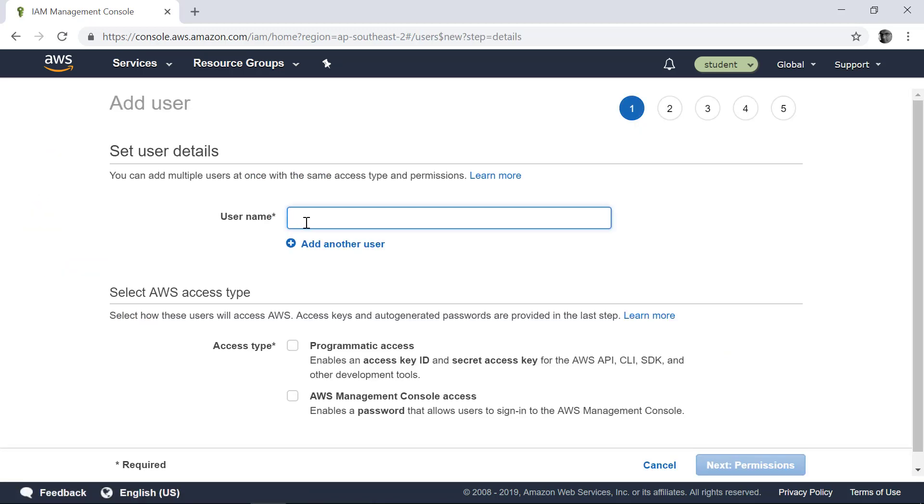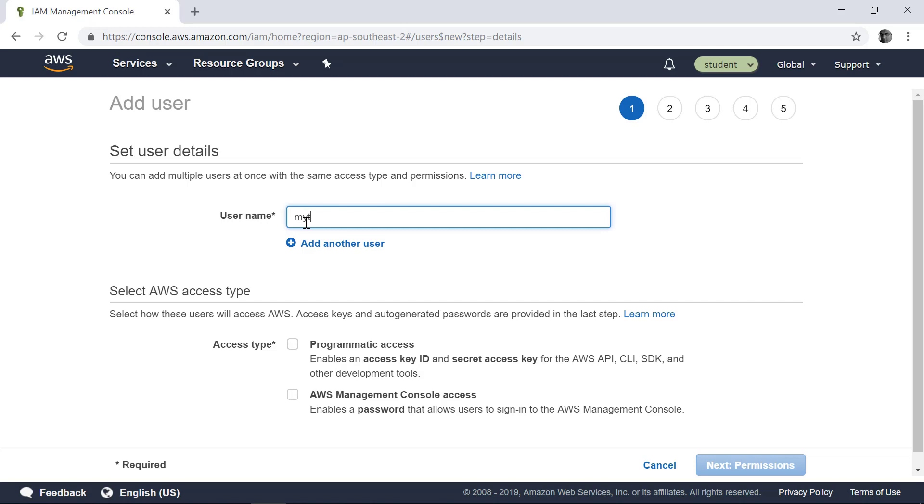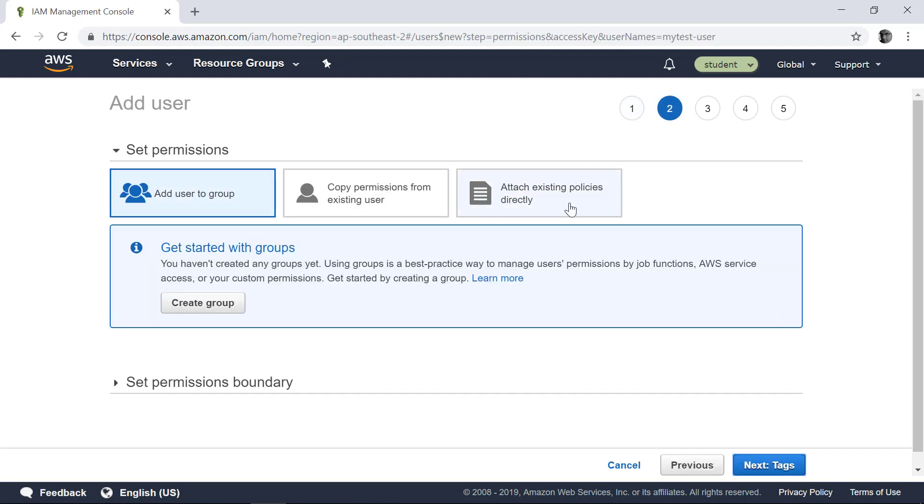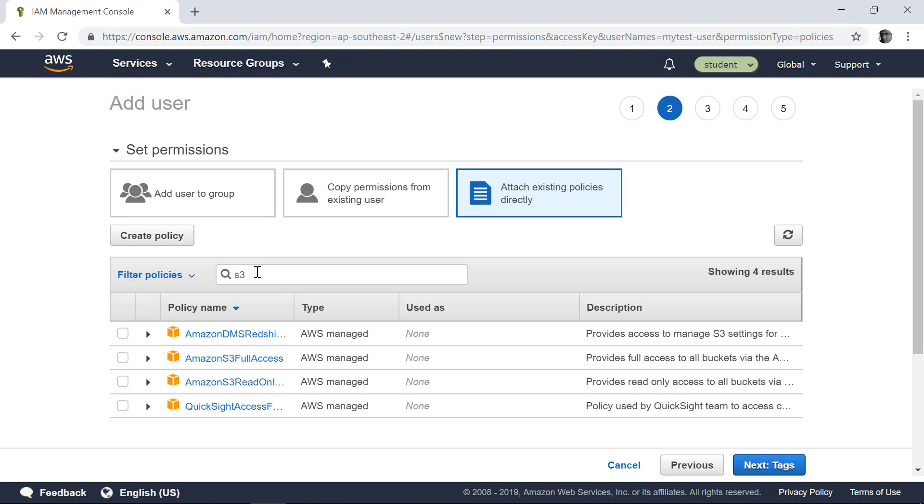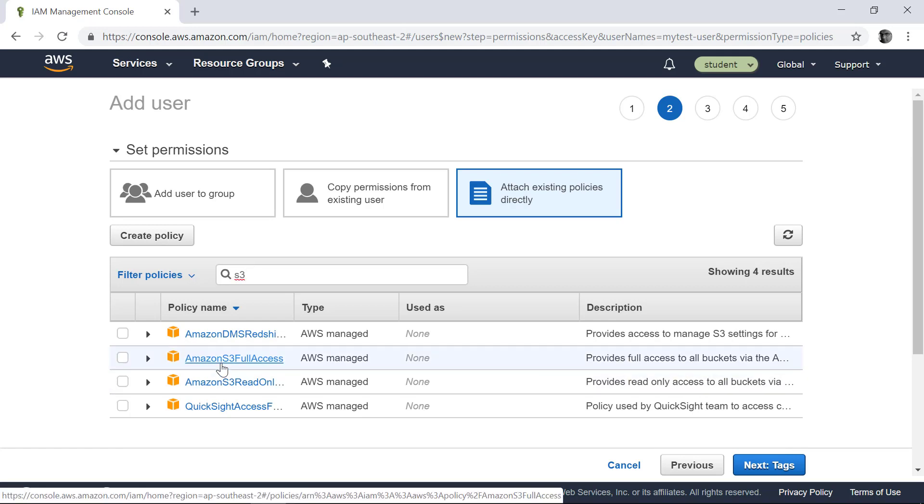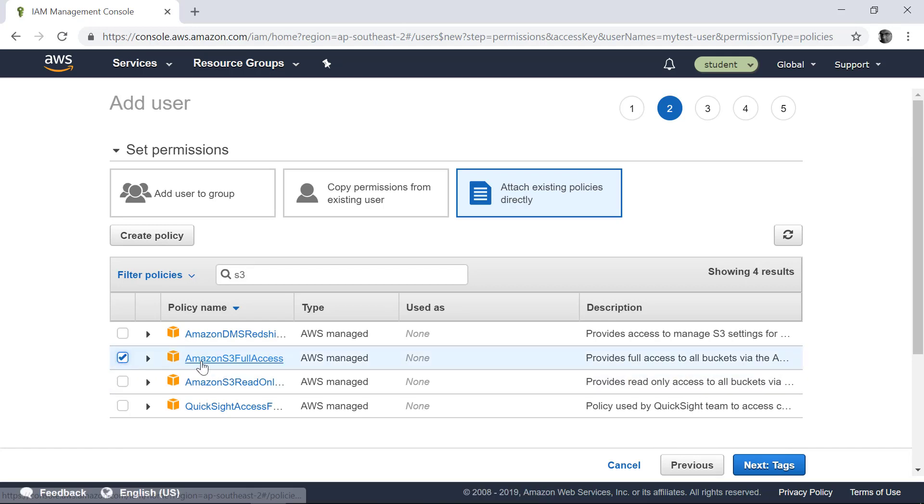Let's call it My Test User. You are going to give programmatic access. Click Permission. I can attach a policy here. Click Attach Existing Policies. I'm going to attach a Manage Policy, which AWS manages. You can give fine-grained control if you want. But in this case, I'm going to give Amazon S3 Full Access.